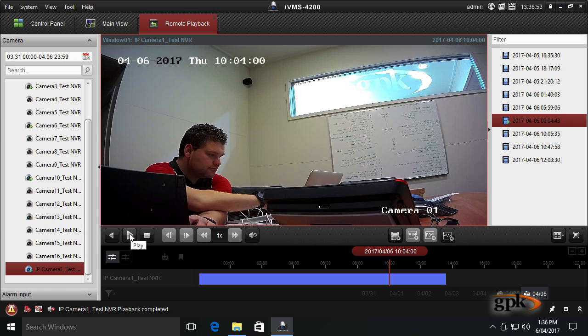So I hope that helps you understand how to playback footage. Join me in the next video on how to export footage using iVMS. Thank you.